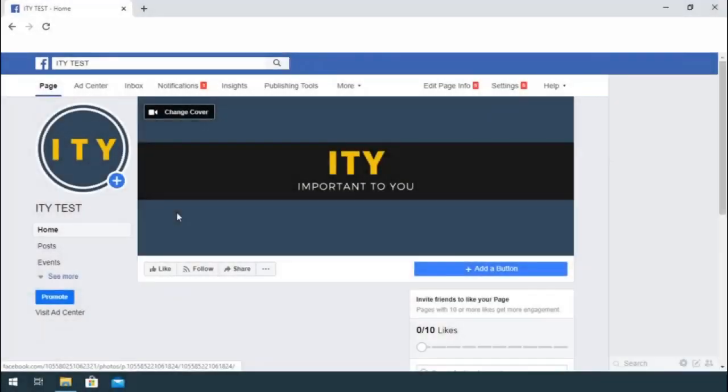In this video, I will show you how to connect your Instagram account to Facebook page.